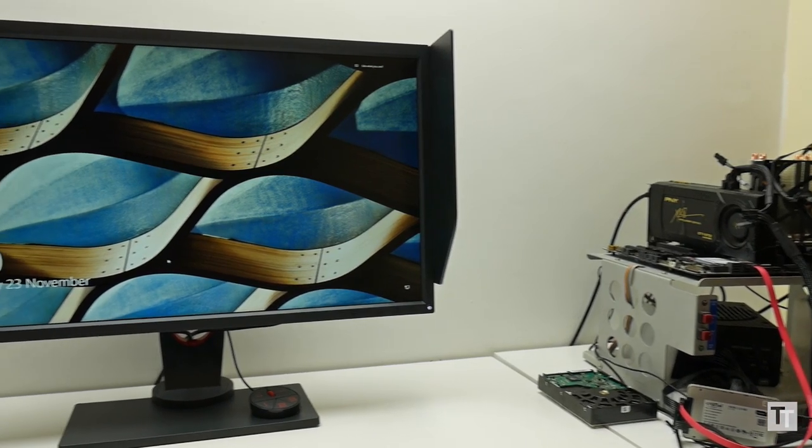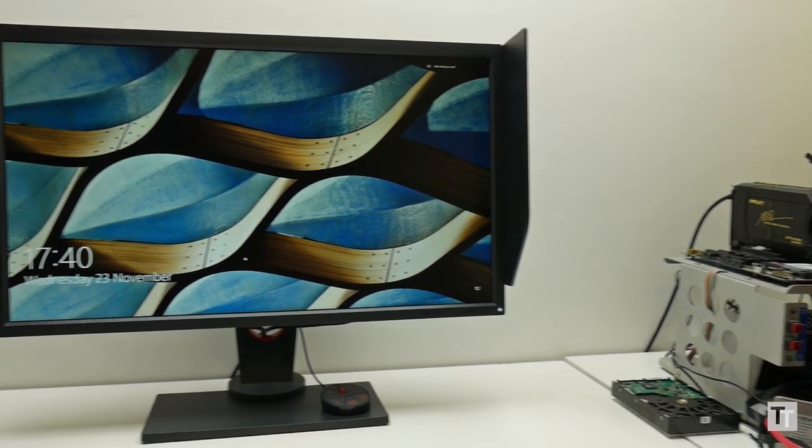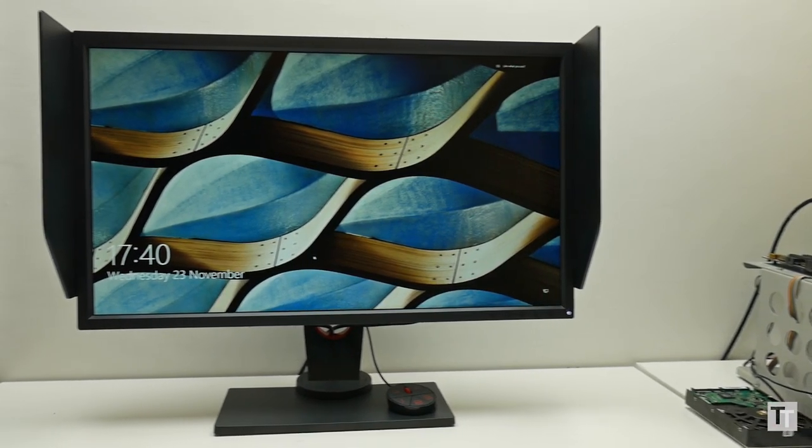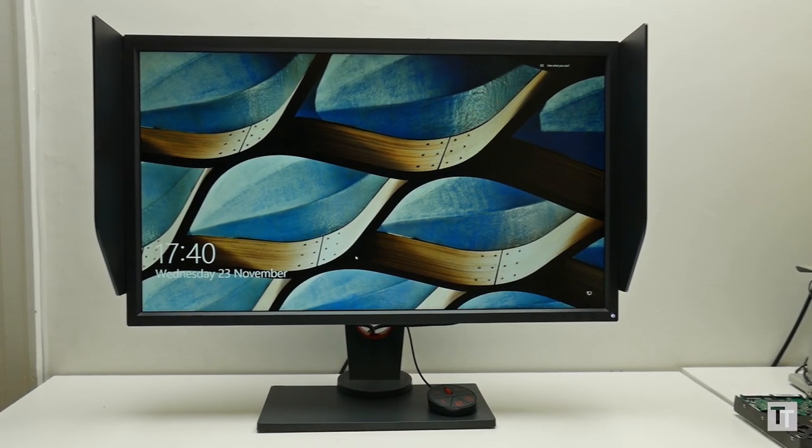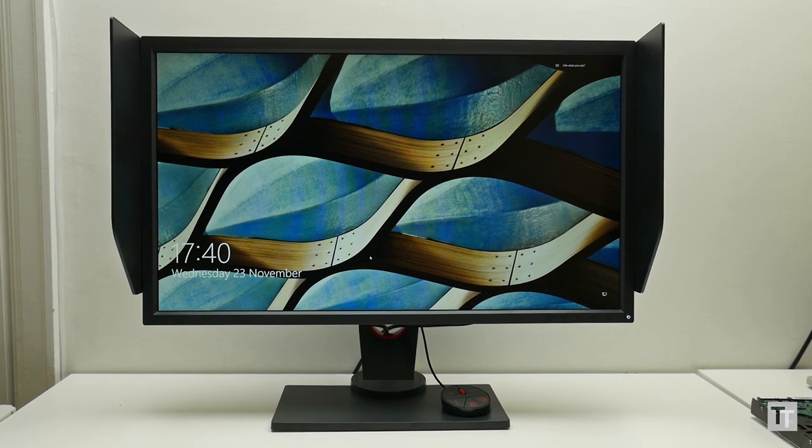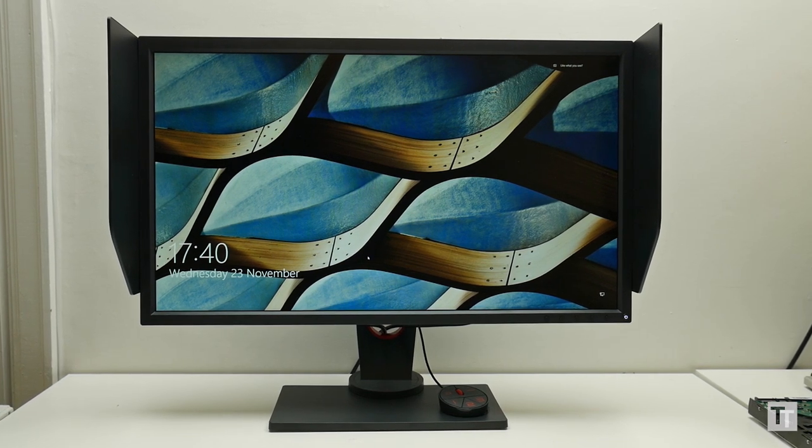All of which would be of little consequence if this monitor was priced right and had good image quality. Sadly, it has neither of these things.